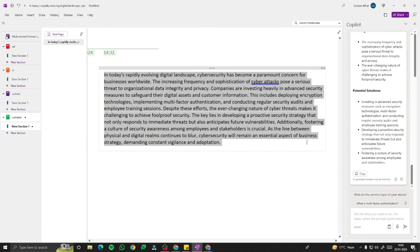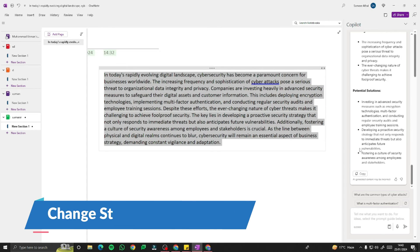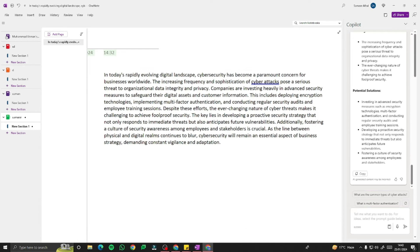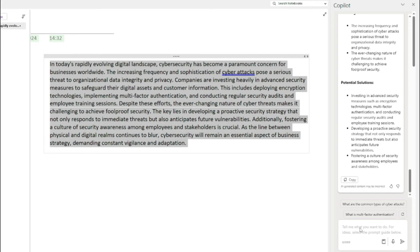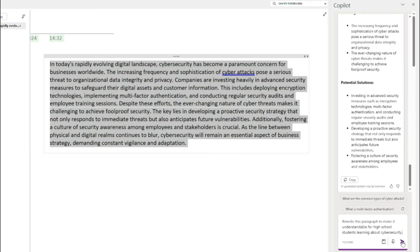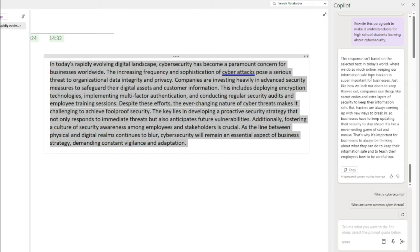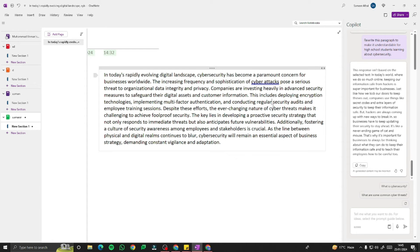Another great feature is rewriting a paragraph for a different audience or style. I'll select the text and type: 'Rewrite this paragraph to make it understandable for high school students learning about cybersecurity.' The output says: 'In today's world where we do so much online, keeping our information safe from hackers is super important for businesses. Just like how we lock our doors to keep thieves out, companies use things like secret codes and extra layers of security to keep their information safe.' Very understandable for high school students.